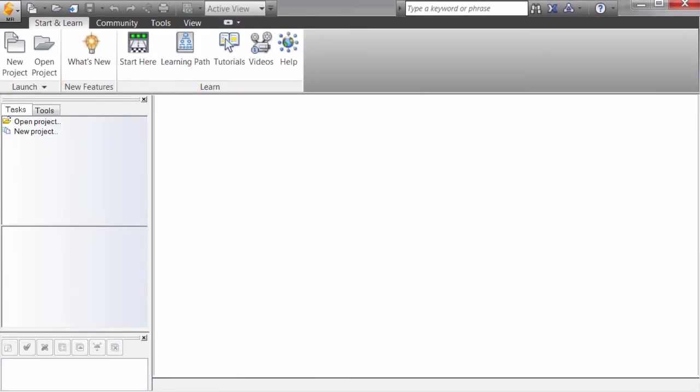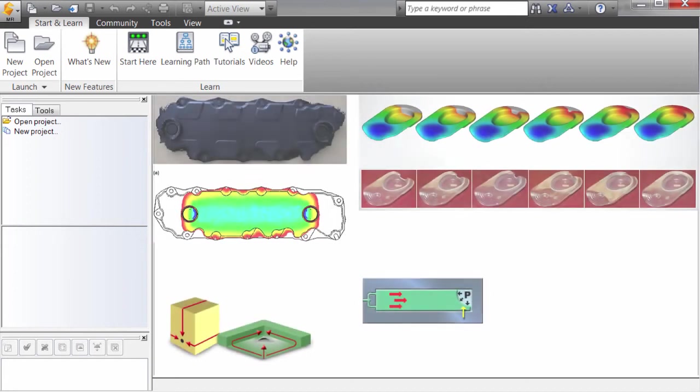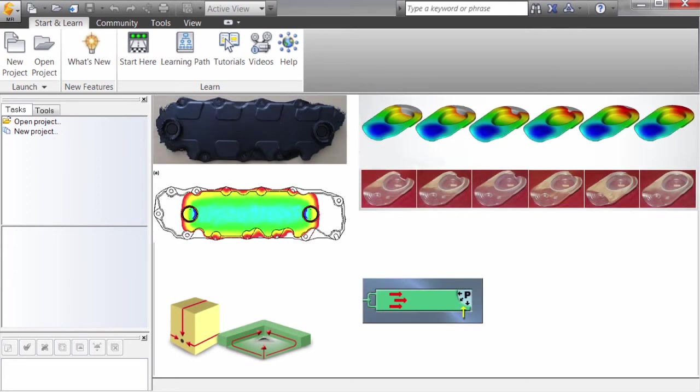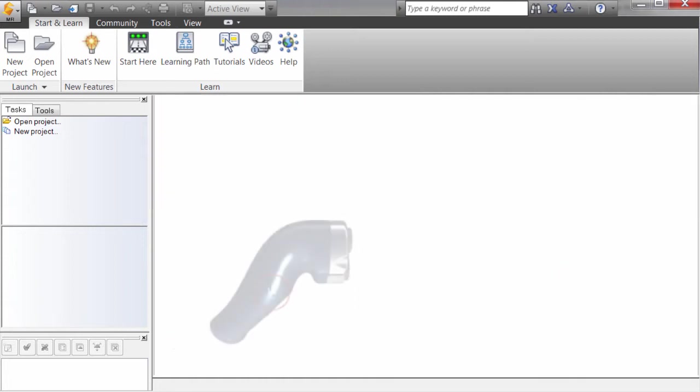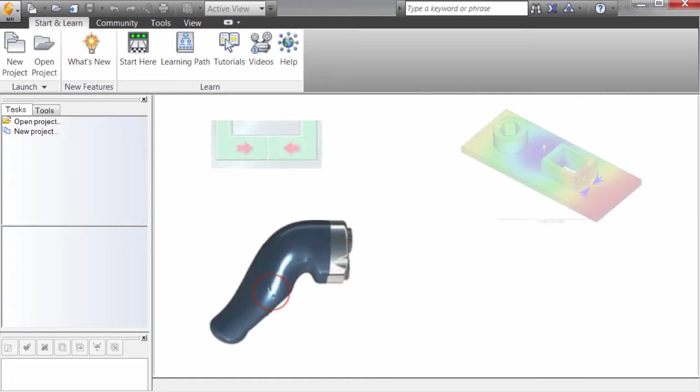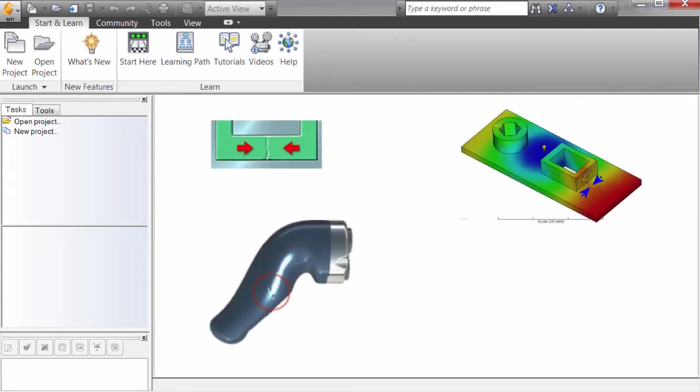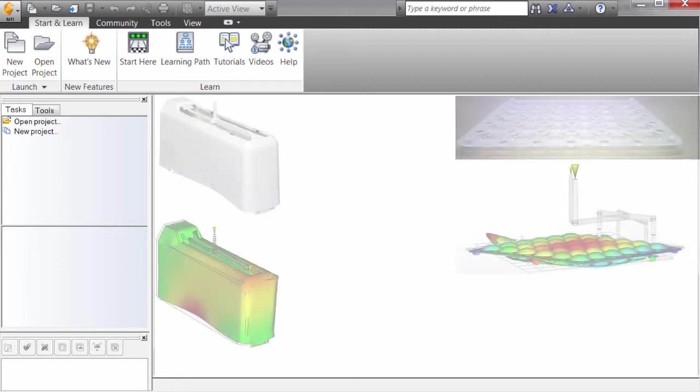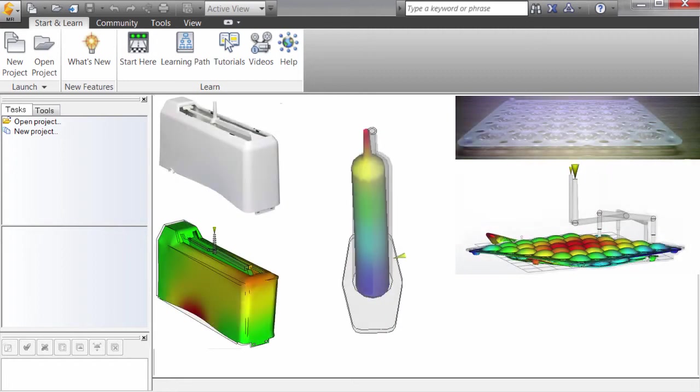Molding defects include things like air traps, short shots, and severe visual defects such as burn marks that render the part unusable, sink marks, weld lines, and other surface markings that make the part visually unappealing, and warpage and core shifts that cause the part to fail the task for which it was created.